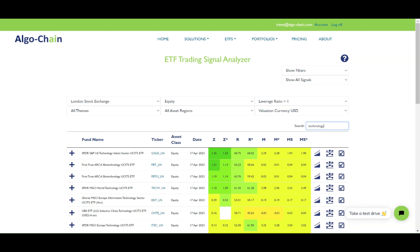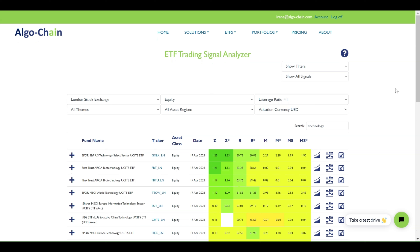A reading of 70 or above is considered overbought, while a reading of 30 or below is considered oversold. Next is the MACD, which stands for Moving Average Convergence Divergence. It is used to identify trend changes and momentum in an asset. The MACD is calculated by taking the difference between a 26-day and 12-day exponential moving average of the ETF's price. The MACD signal, MS in the table, is the exponentially smoothed MACD. A trading signal is generated when the MACD line crosses above or below the signal line.